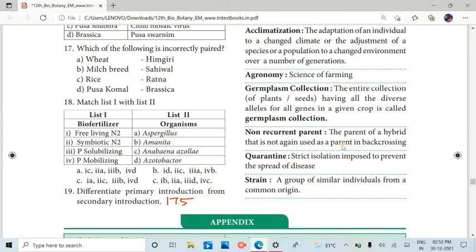The next one is Zoology bookback answers — that is the second chapter.